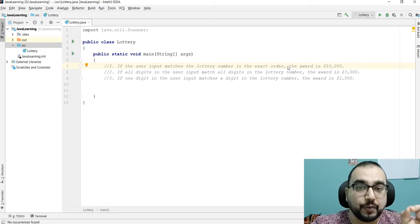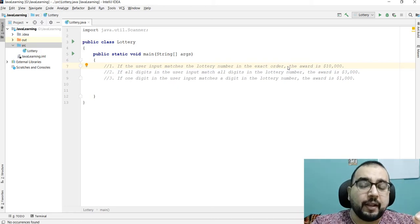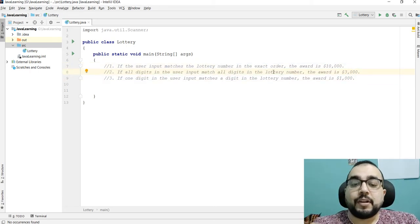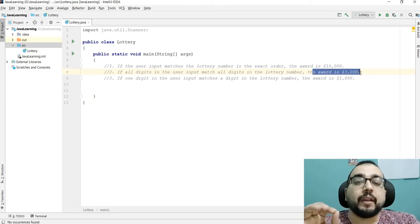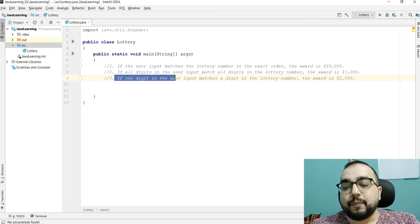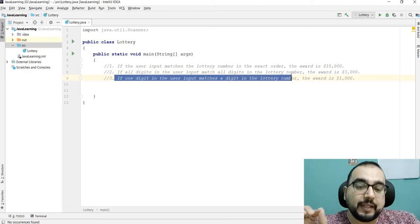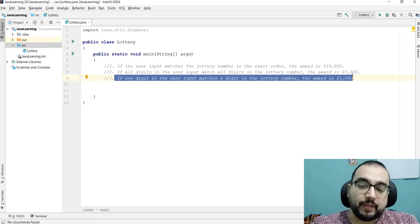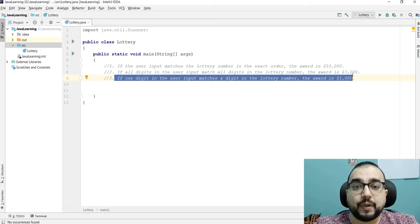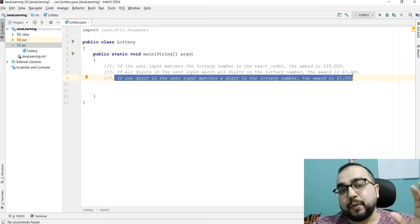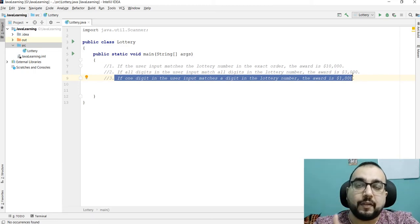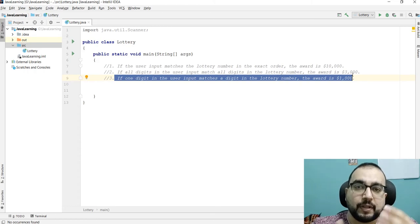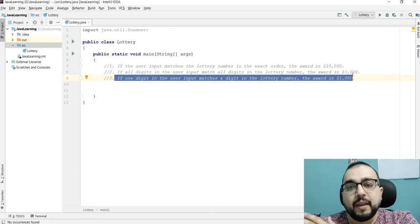The first condition: if the user input matches the exact digits, we get ten thousand dollars. If all the digits in the user input match all the digits in the lottery number, we win three thousand dollars. And if one digit in the user input matches a digit in the lottery number, the award is one thousand dollars. The last condition is trickier — we have to look at individual digit positions.